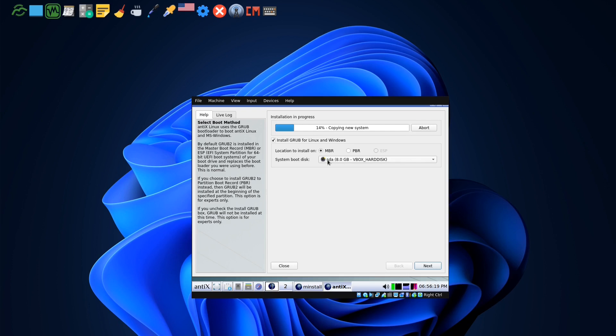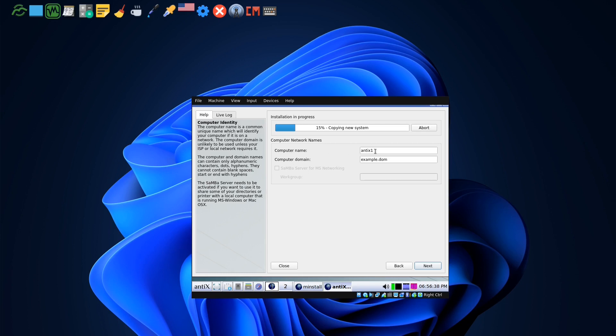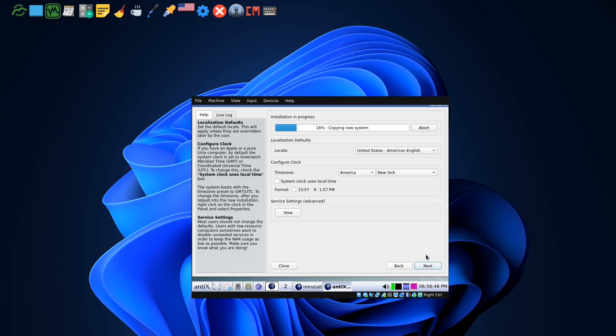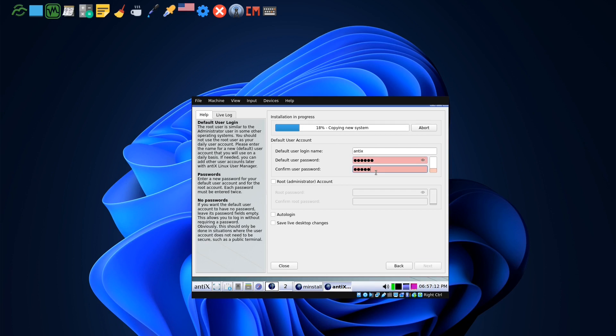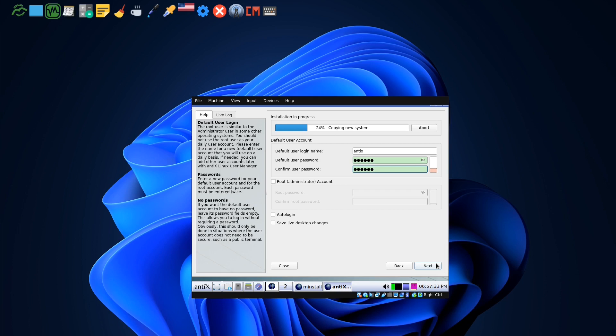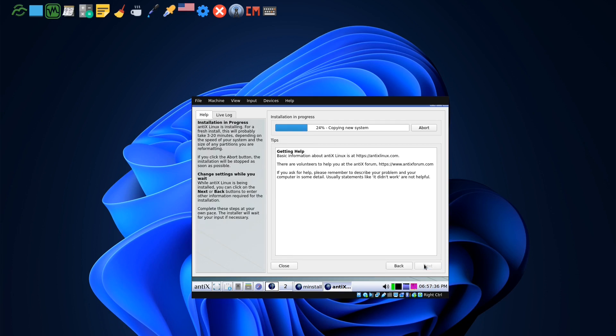Here it is on a virtual machine, I don't have a problem, I can format. So here it is installing. We can continue with next. Computer name, let me call it 13 minutes dash home. Next, next. The user name, I'll put antiX as user name. The password, you put your password, don't forget it. Next.